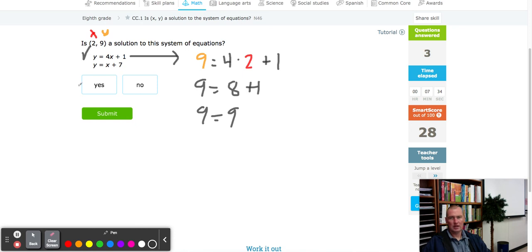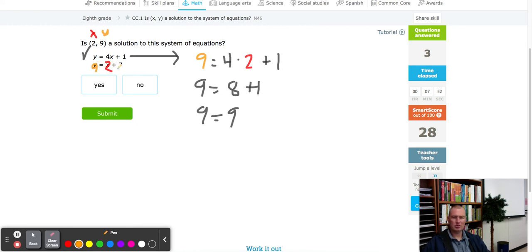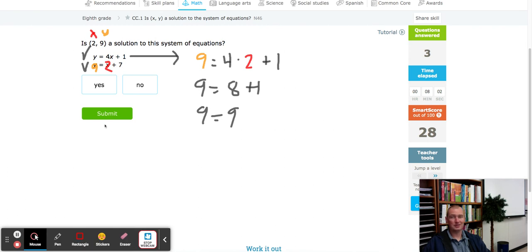The second equation is pretty straightforward — just plugging in. If I plug in 2 for x and 9 for y, it's 2 plus 7. Wait — 2 plus 7 is 9, and our y value is 9! This is our first example where both equations work, so this one is a yes.